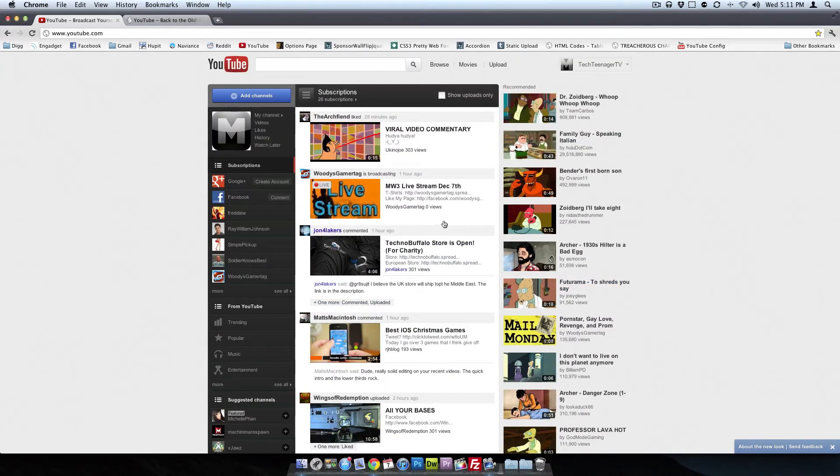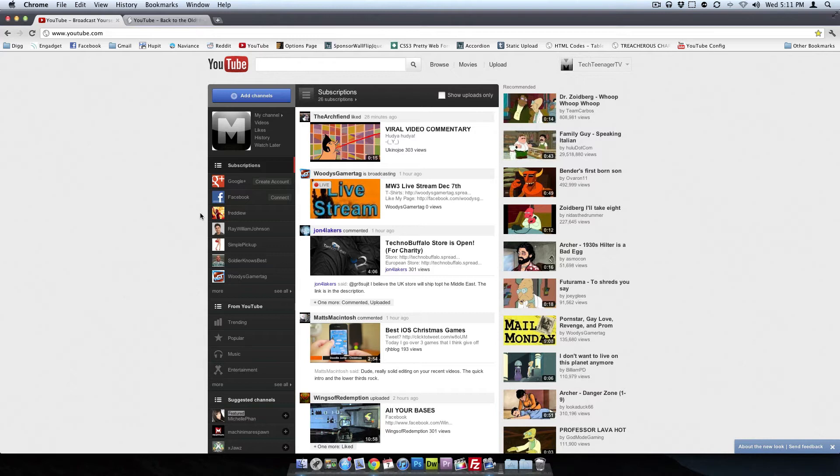So today I'm going to show you how you can install a script to actually get rid of this new layout and kind of revert back to the old classic layout as I refer to it, that everyone liked and was familiar with and used to.